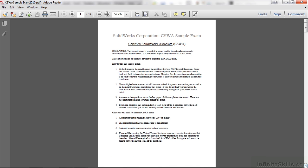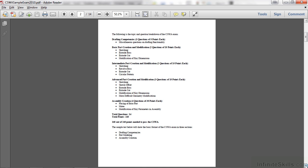On the first page of the PDF file, the sample exam, you will find directions for how to take the exam, along with the required hardware and software. On the next page, you will find a breakdown of the different parts of the exam, along with how many points are dedicated towards each area.